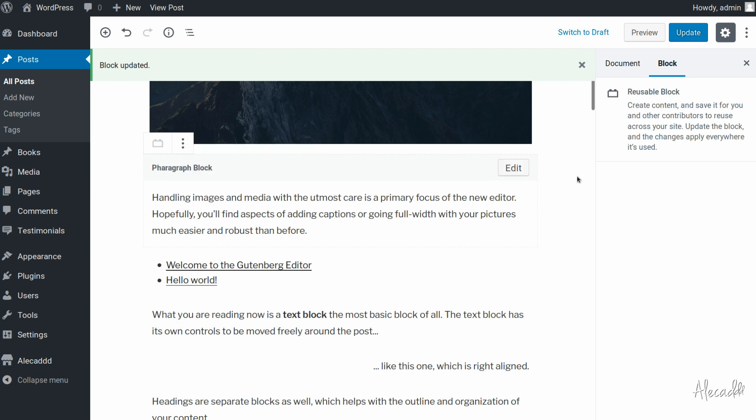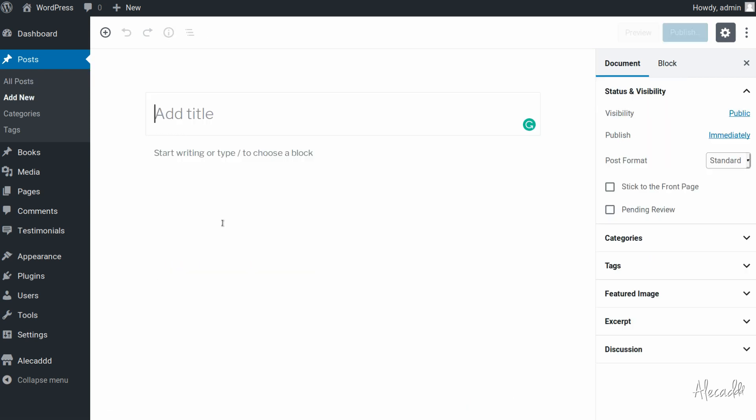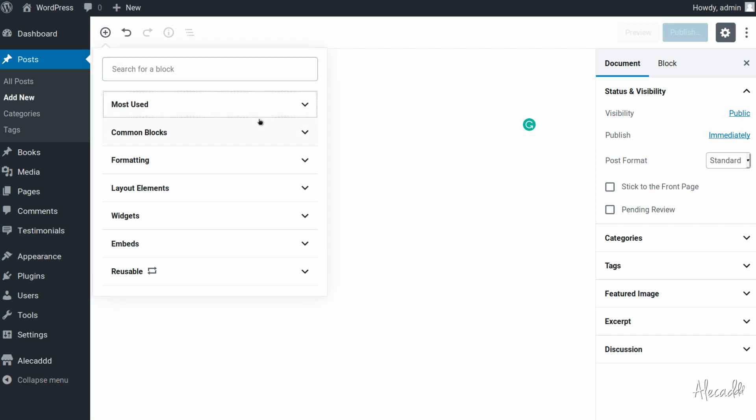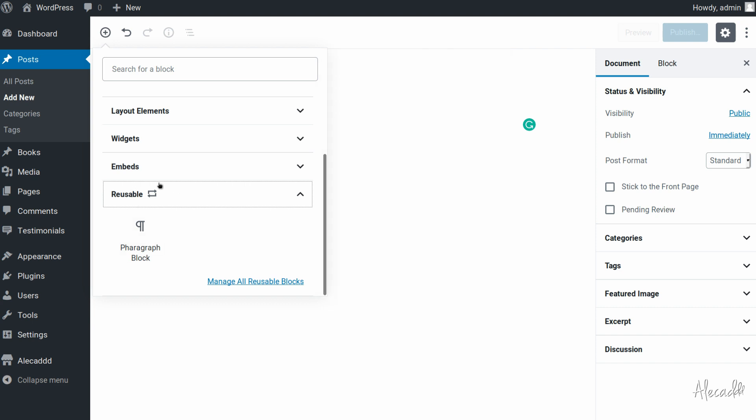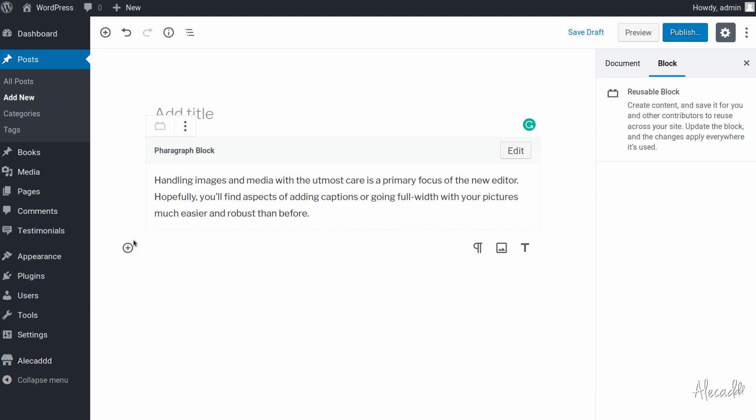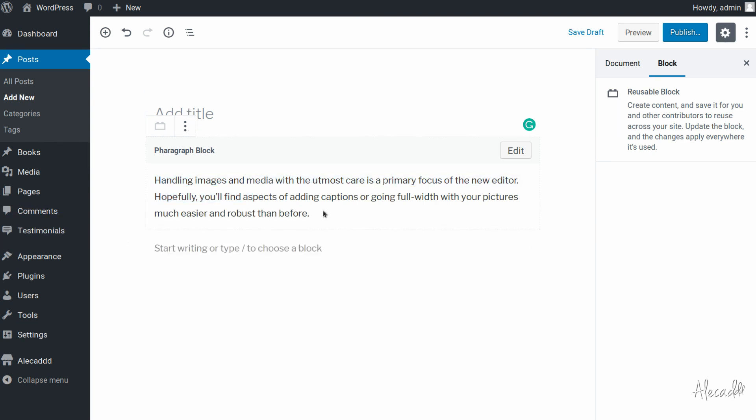And whenever we create a new post in the same category, we can add and if we scroll all the way down we have the option to add the reusable block that we just generated and of course we have the preview here. So if we click we have the same exact block.